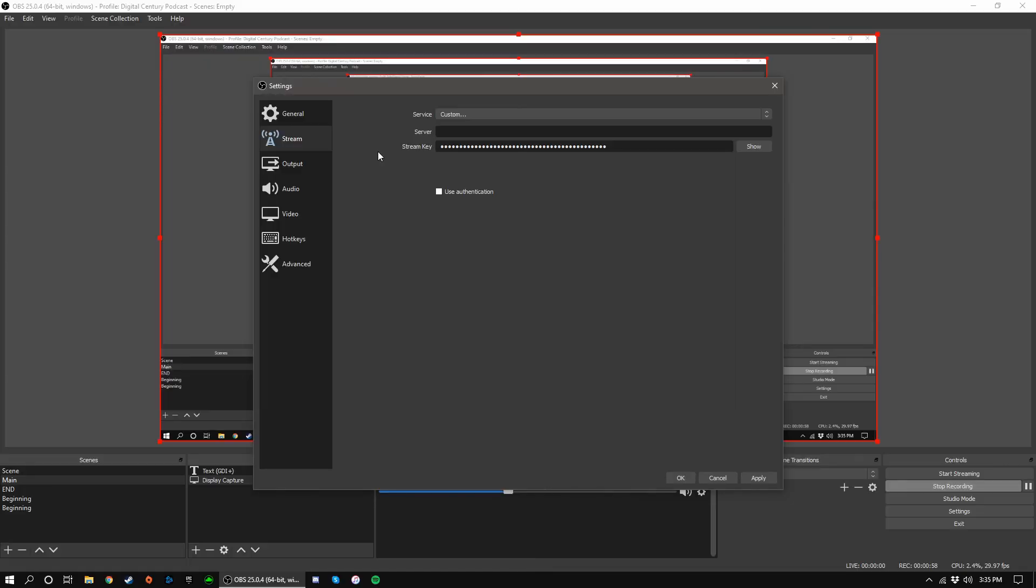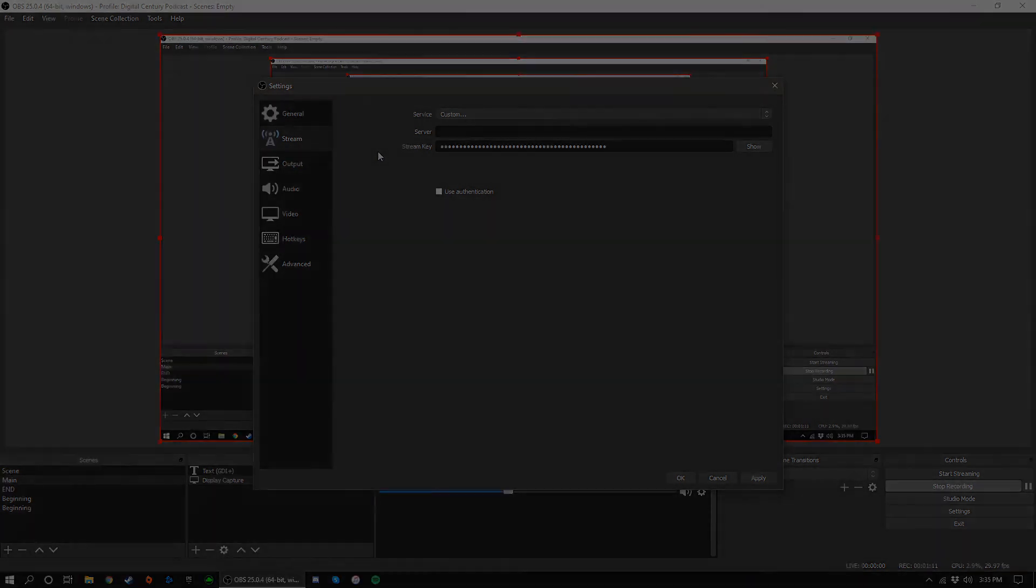And that's how you obtain your stream key from some of the major live streaming platforms. If your desired service wasn't covered in this tutorial, please keep in mind that the process is likely similar to those that I covered. Thank you for watching, and have fun streaming.